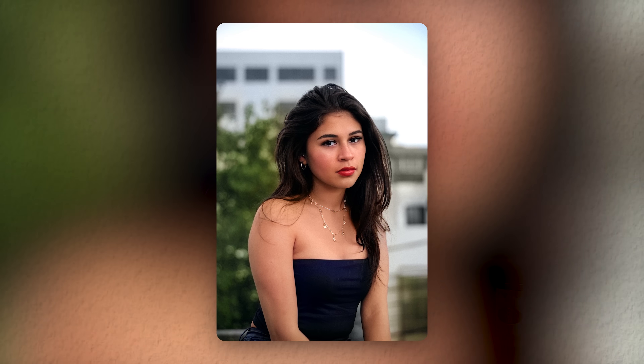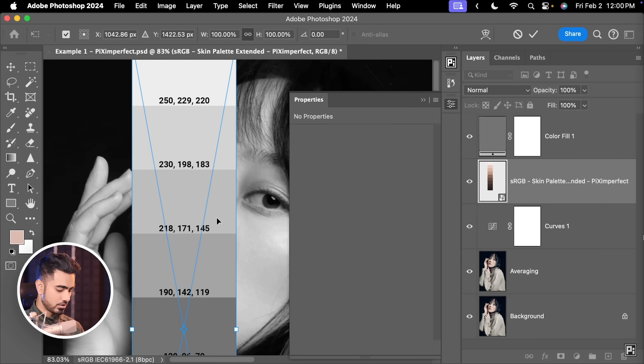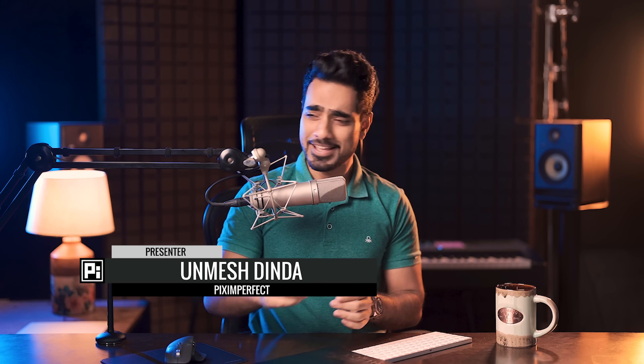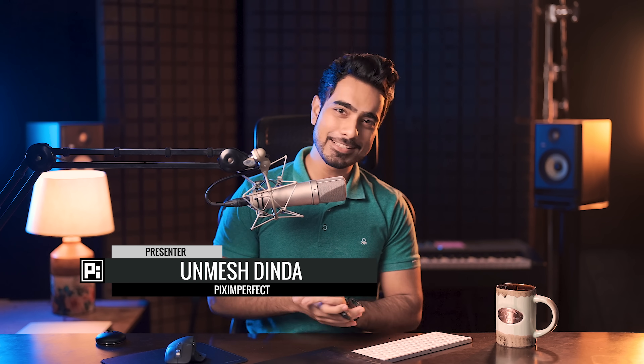Today I'm going to share my secret weapon to instantly and easily fix extremely challenging skin tones in Photoshop. We have made several videos on fixing skin tones where we use curves, camera raw, and whatnot. However, there are situations when things get very complicated or no matter how much you move the curves or push the sliders, nothing seems to work. This is for those situations.